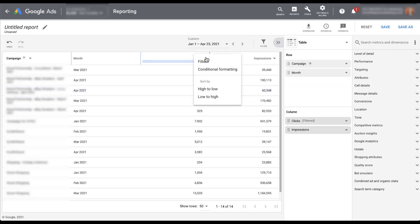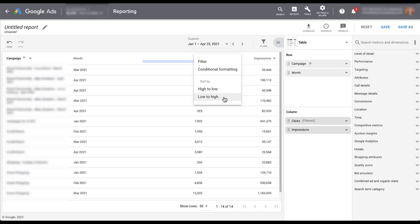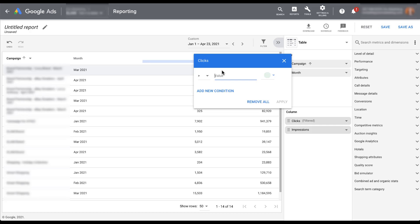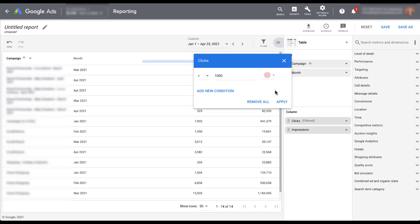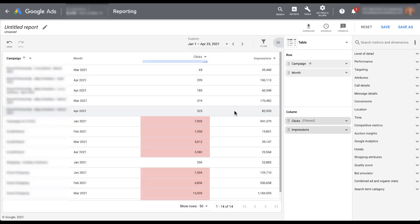Click apply, and now my report is filtered only for campaigns that had clicks within each given month. There were other filters we could apply as well. We can sort by high to low or low to high, or add conditional formatting — for example, if the clicks value is higher than 1,000, you can customize the color to highlight it. I'm going to do red so it's a little bit easier to see. Click apply, and now you can easily visually see which campaigns in which month had over a thousand clicks.